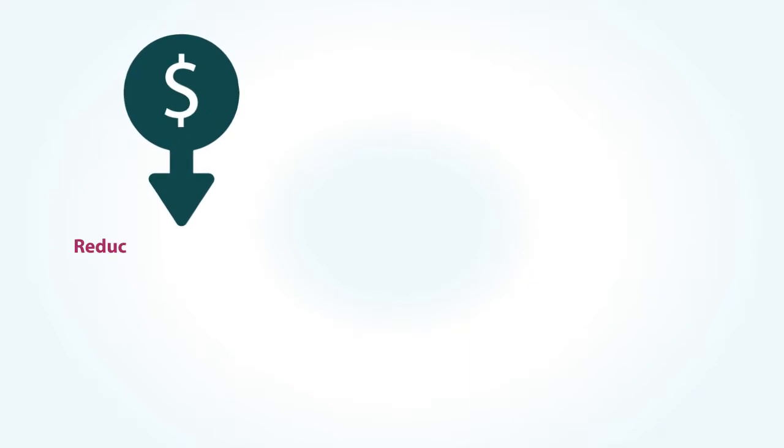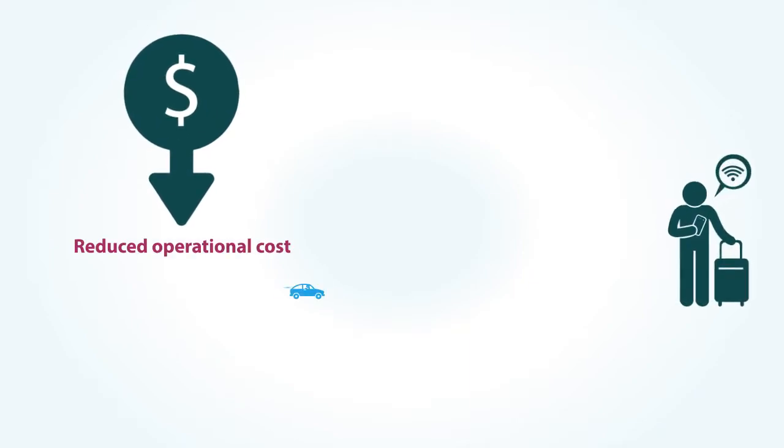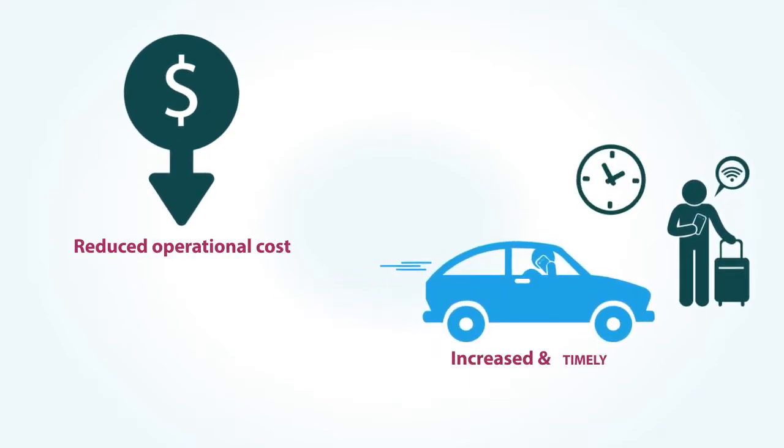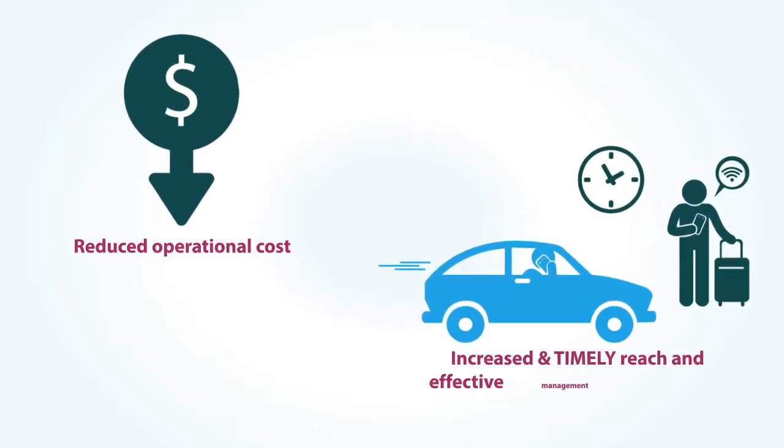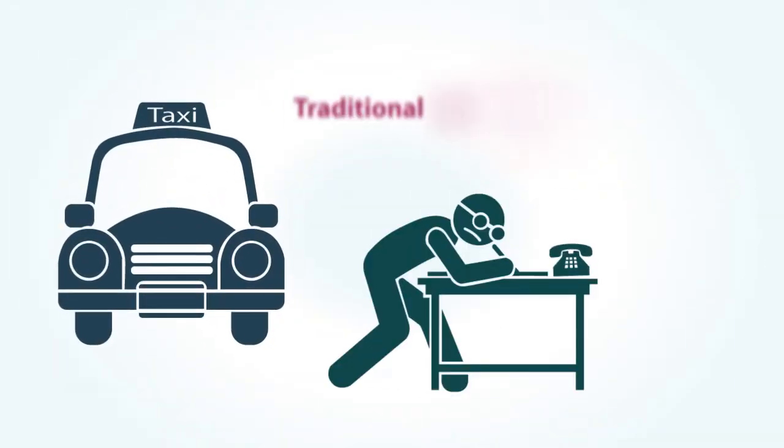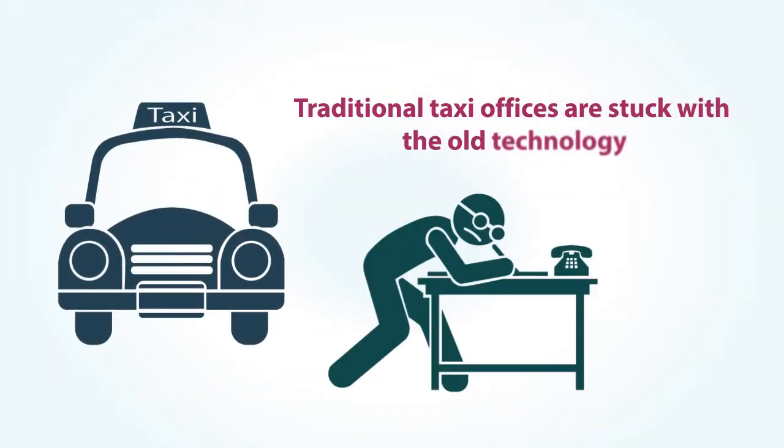You might wonder how new entrants can challenge established taxi firms. Well, they have reduced operational cost, increased and timely reach, and effective management of resources. On the other hand, traditional taxi offices are stuck with old technology that is proving to be a white elephant.